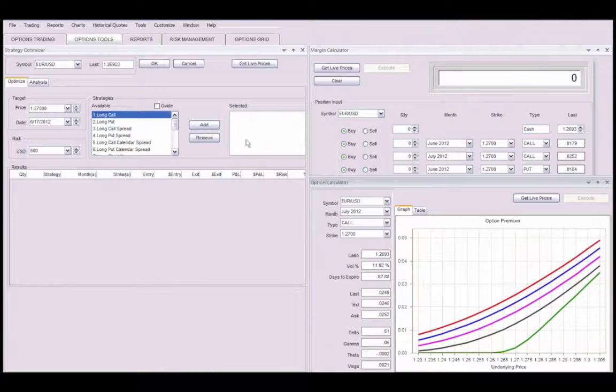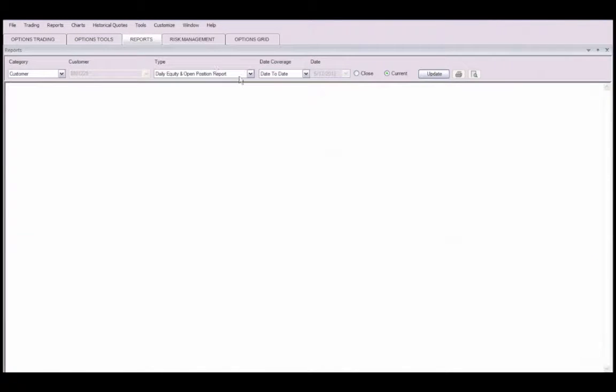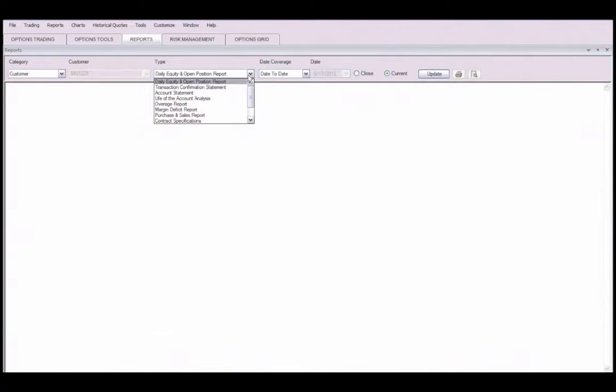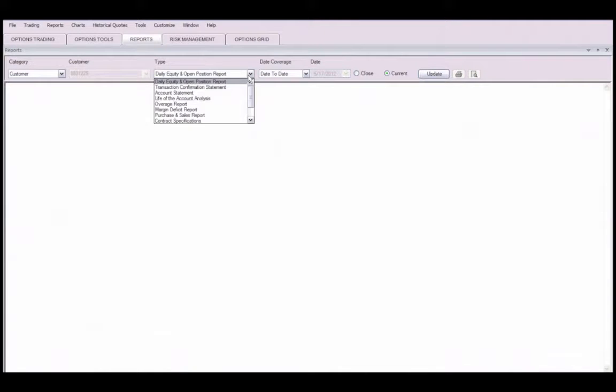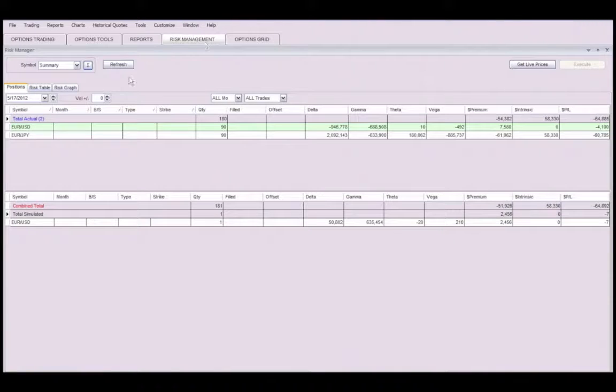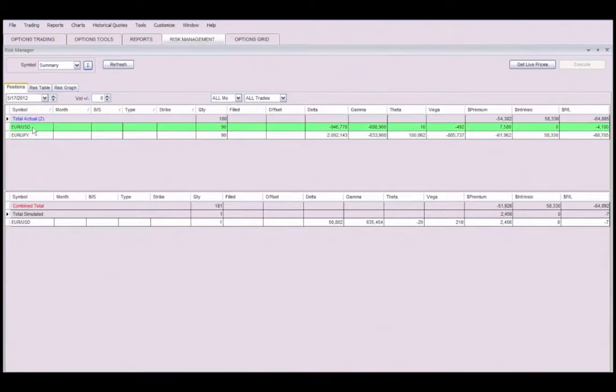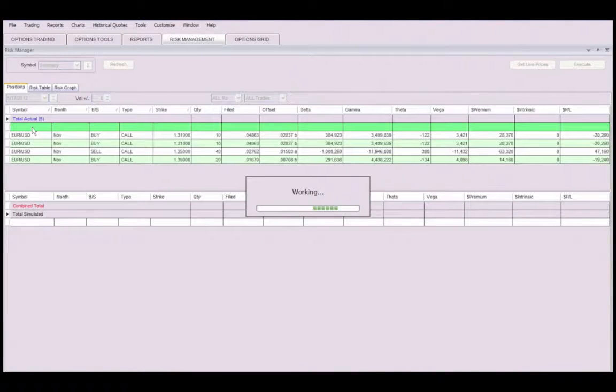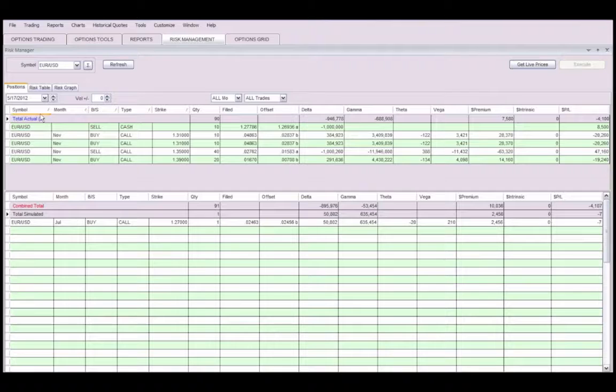You can run a series of reports in FXCD Options Trader. Account Statement gives you an overview of funds, month to date. You can view daily equity or transaction confirmations from previous dates or today. The Risk Management tab displays the trade history in a summarized or detailed format, depending on your preference.